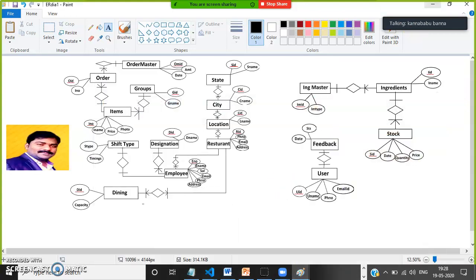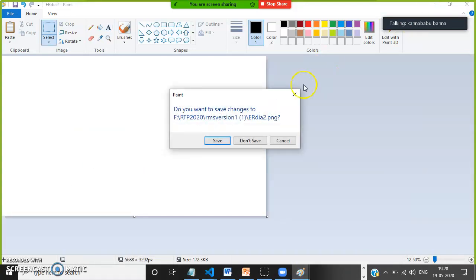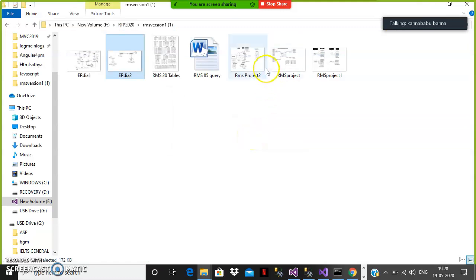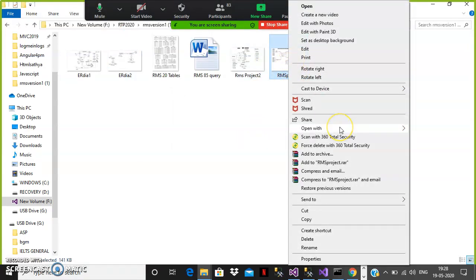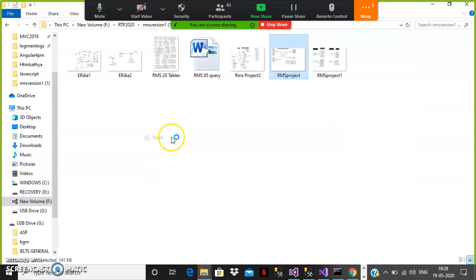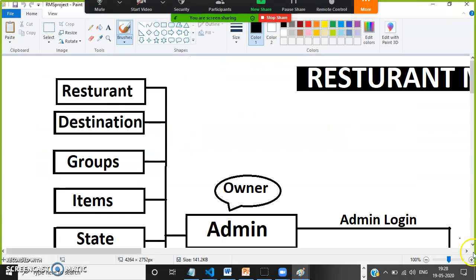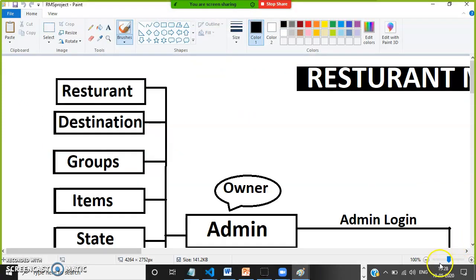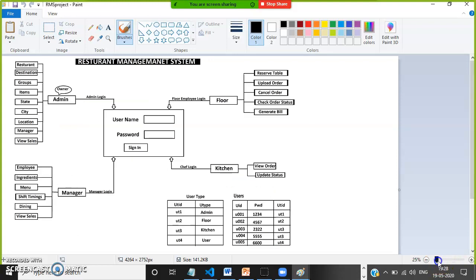Whenever you attend any interviews, you must be able to explain what the project architecture diagram means. The interviewer will ask: can you explain about your project? He will not give you much time. You must be able to explain this diagram simply. So my project is RMS — Restaurant Management System — which comes with four modules: admin module, floor module, manager module, and kitchen module. My responsibility is developing admin module and floor module.